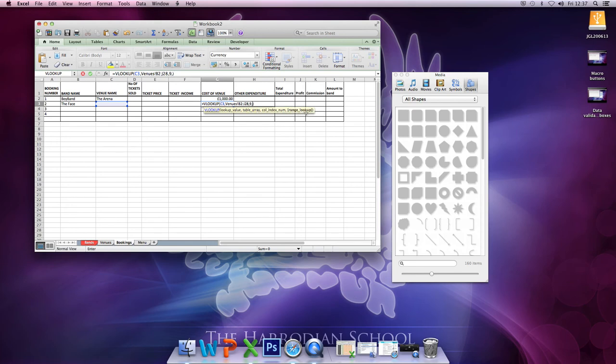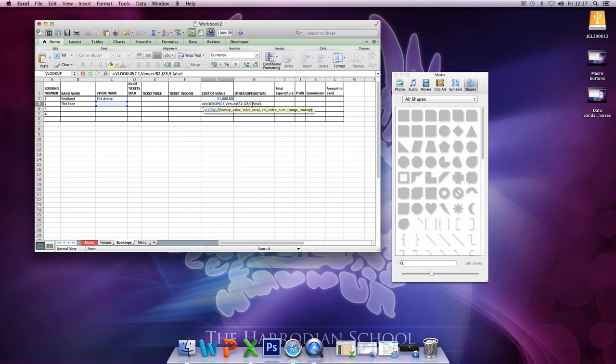The range lookup. Now I nearly always use false for this. I'm not going to go into the difference between true and false, we can go into that later. But to get an exact return, in this case, I'm going to need the word false there. Return to set this.